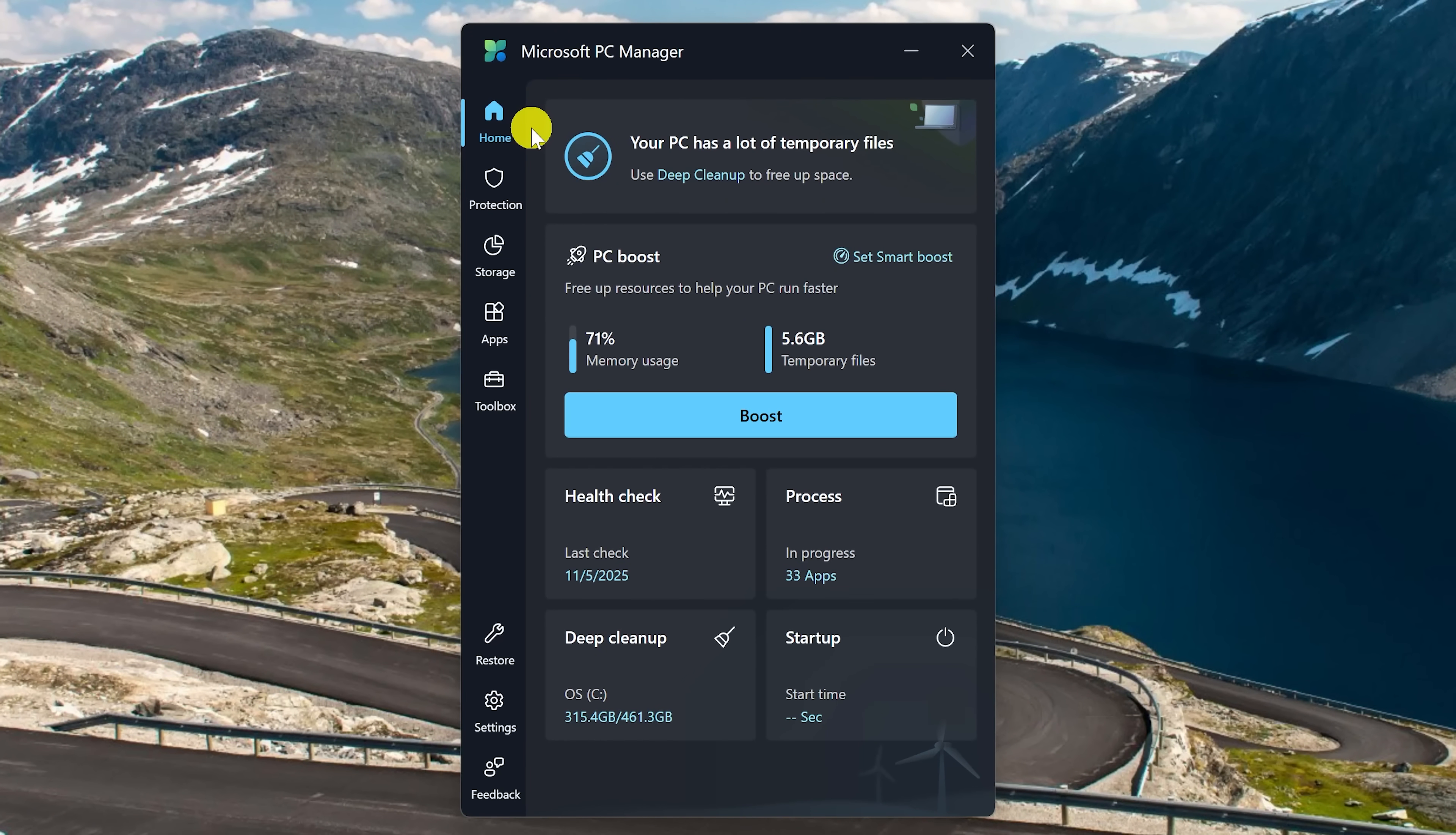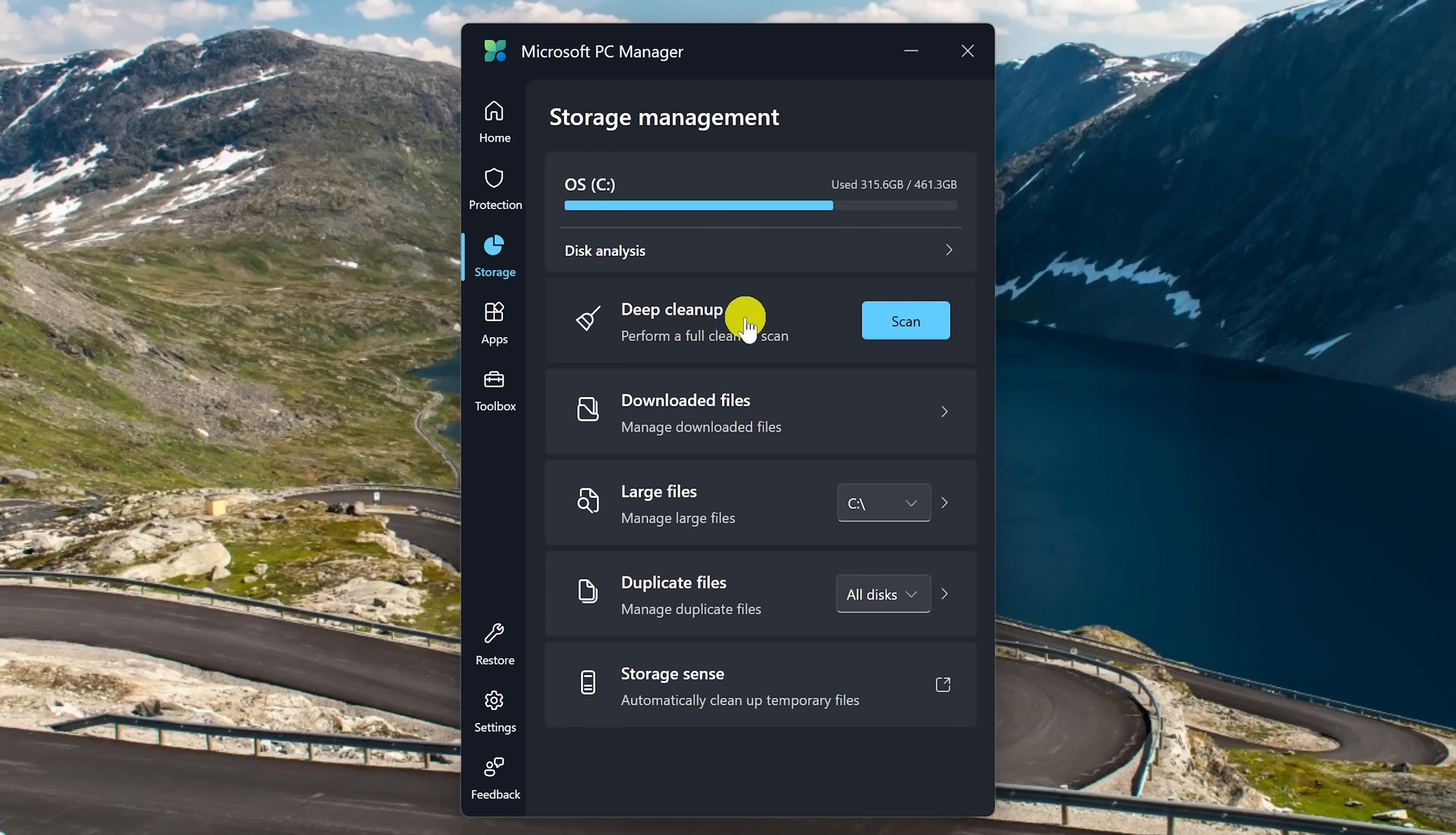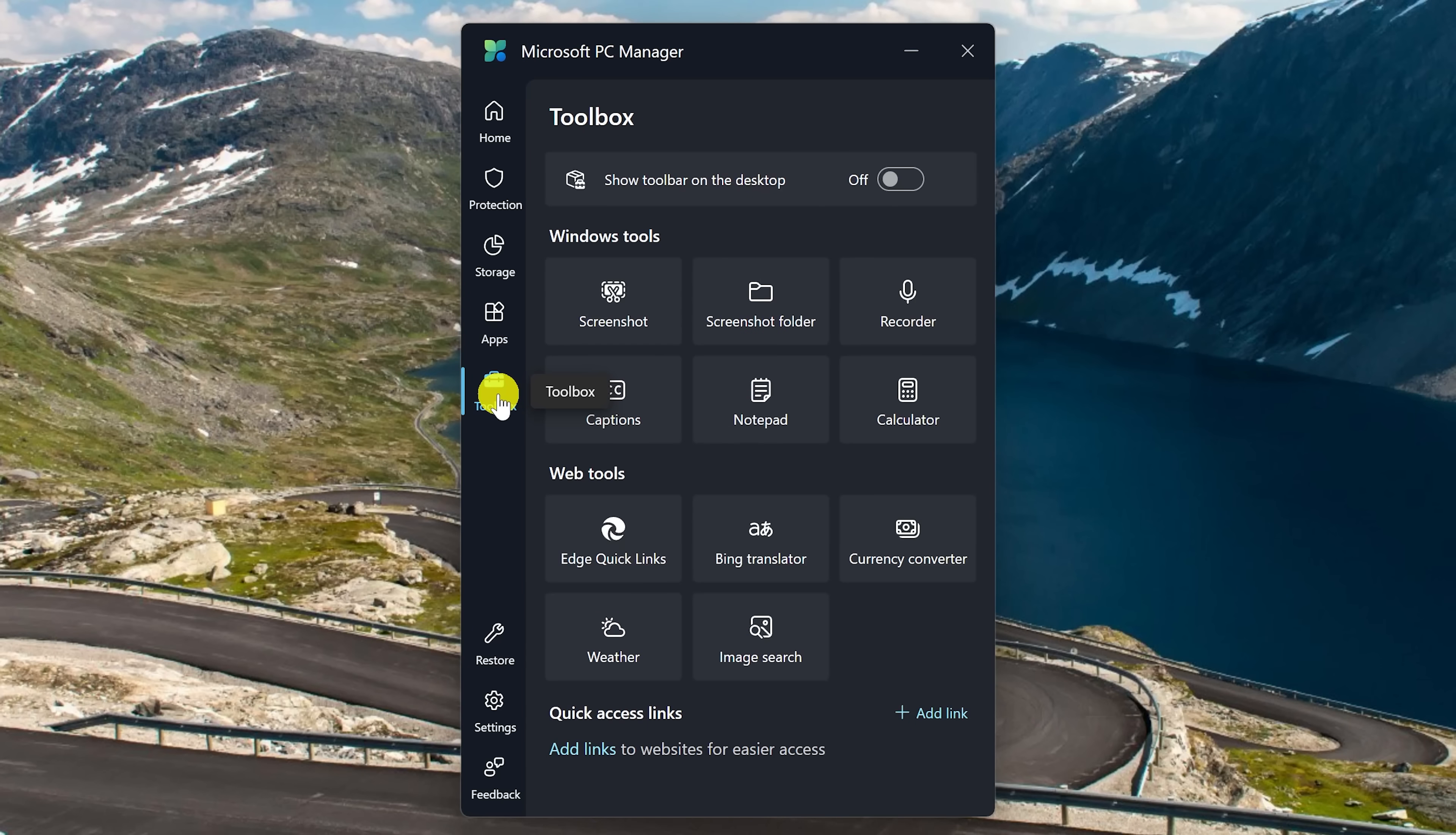In its home tab, you'll see its most popular tools. In the other tabs on the left, you'll find other tools that are quite useful. In Protection, you can do a virus and threat protection scan. In Storage, you can do a full cleanup scan. In Apps, you can easily enable and disable programs at startup, and it'll offer suggestions. And Toolbox includes an assortment of useful tools.